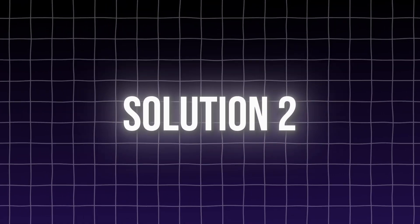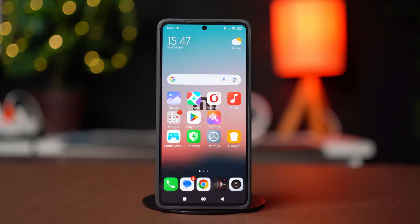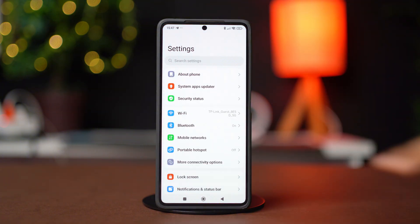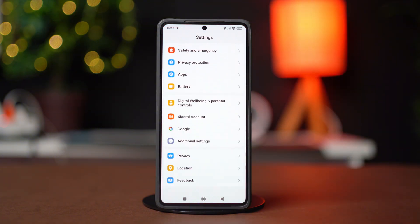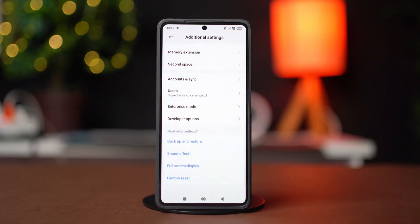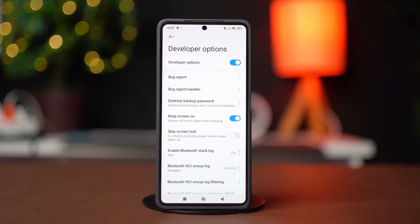Solution 2: Enable a few Developer Settings. Go to Settings, then scroll down and tap on Additional Settings. Scroll down again and tap on Developer Options. Make sure to turn this feature on.